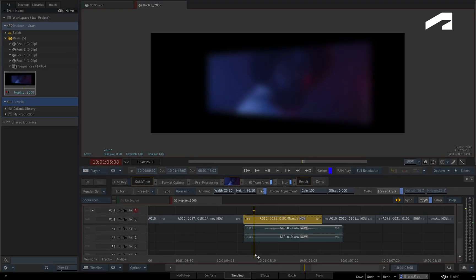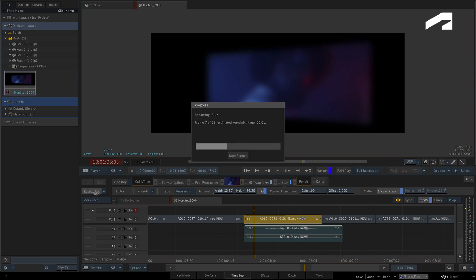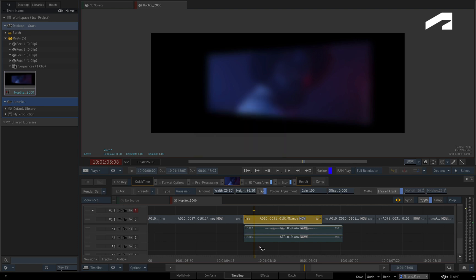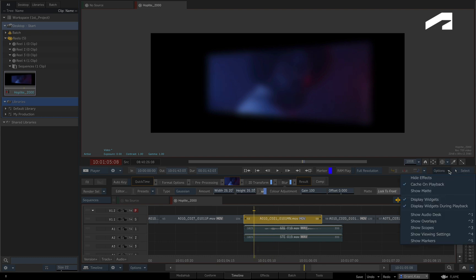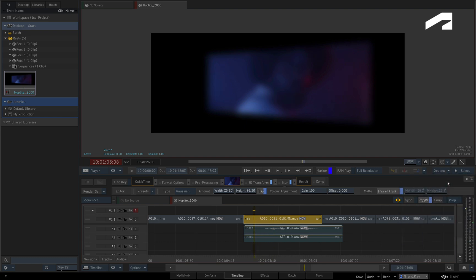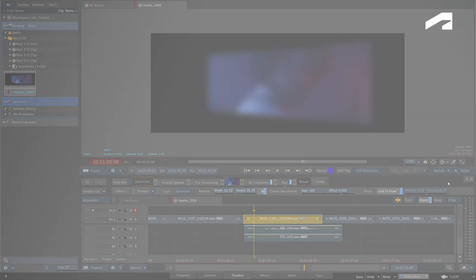You can also render partially cached segments, and Flame will only render the remaining frames. So you can use one or both methods as you render in the sequence. But like I said earlier, rendering is not required for exporting, so you choose how you want to work.